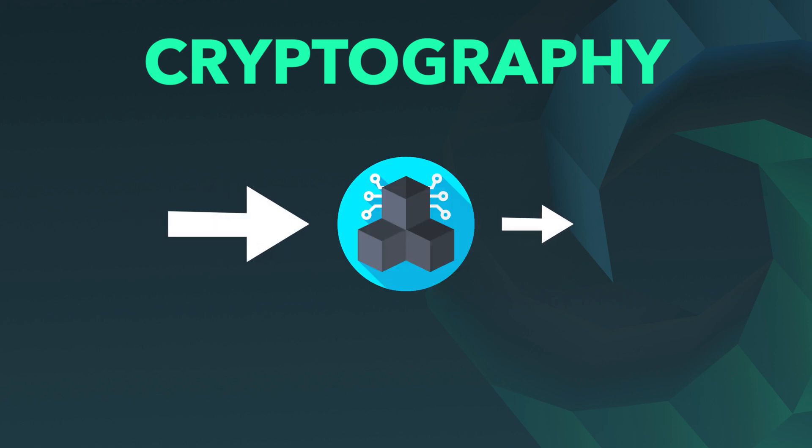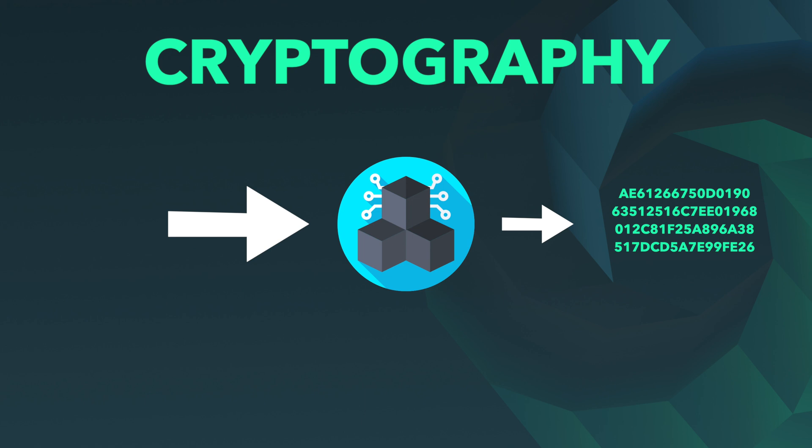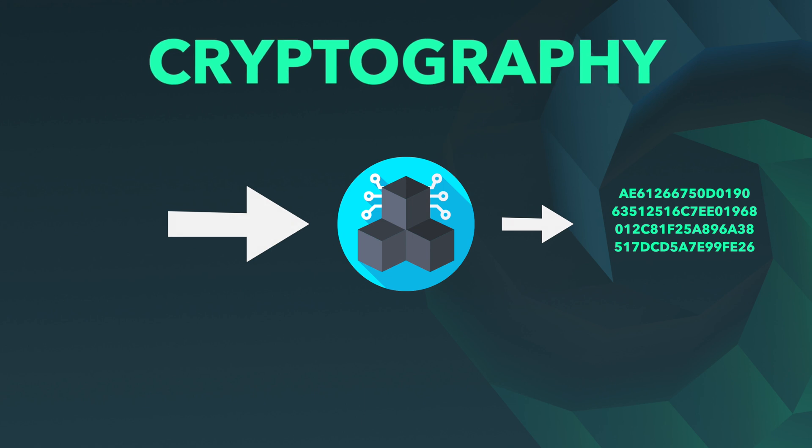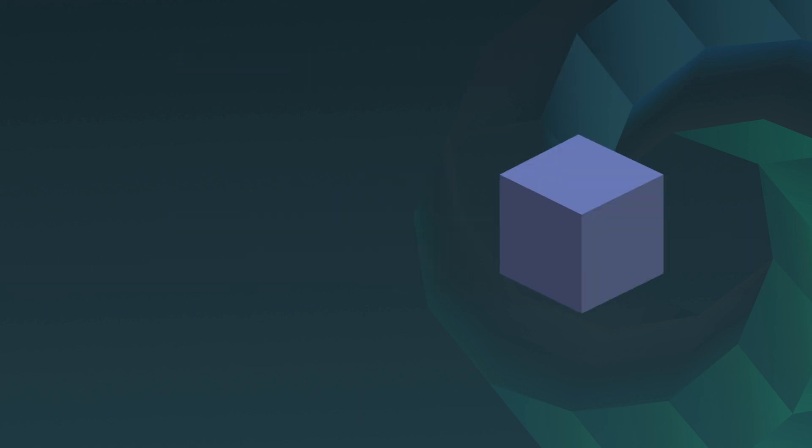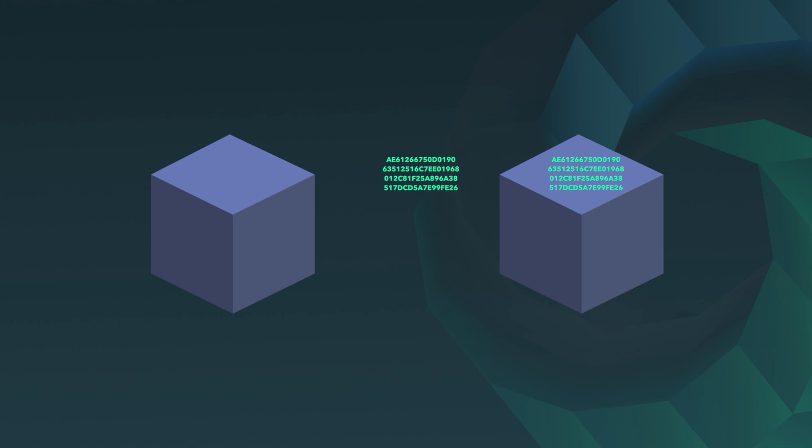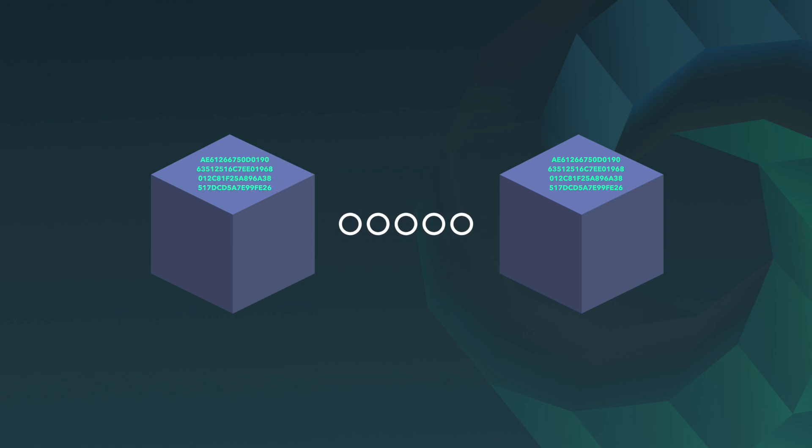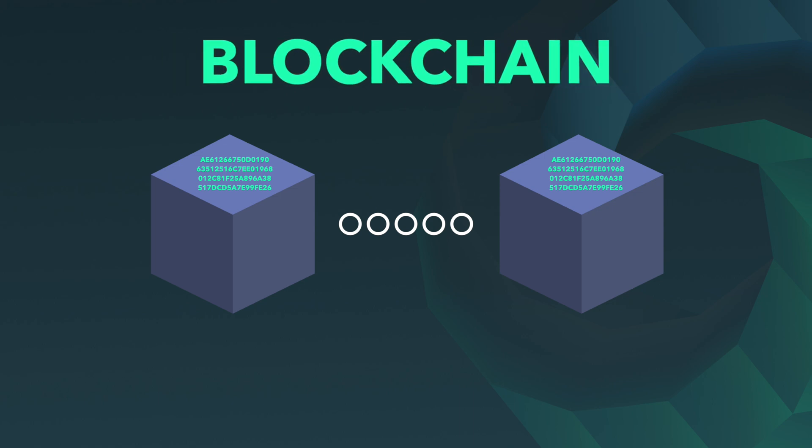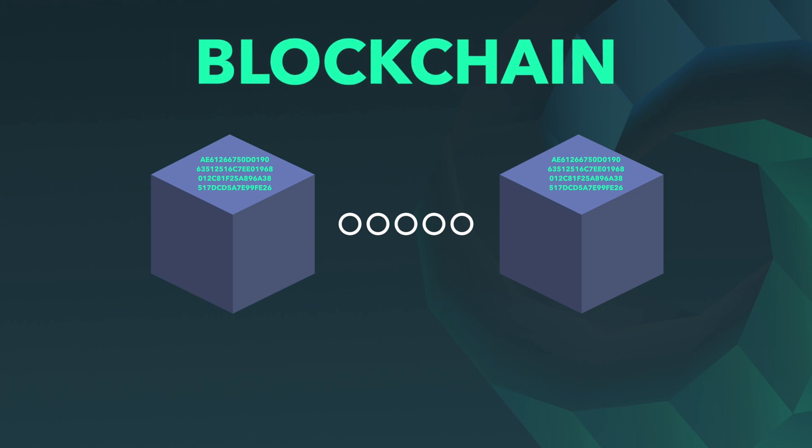Each block contains the hash from the date-stamped block before it, which ensures a chain of blocks is created in a secure time-stamped manner—hence the name blockchain.